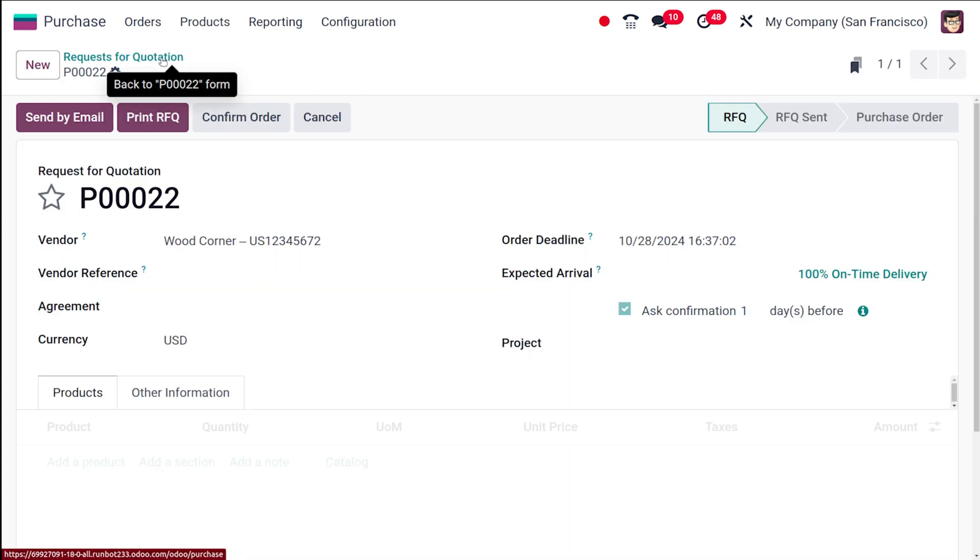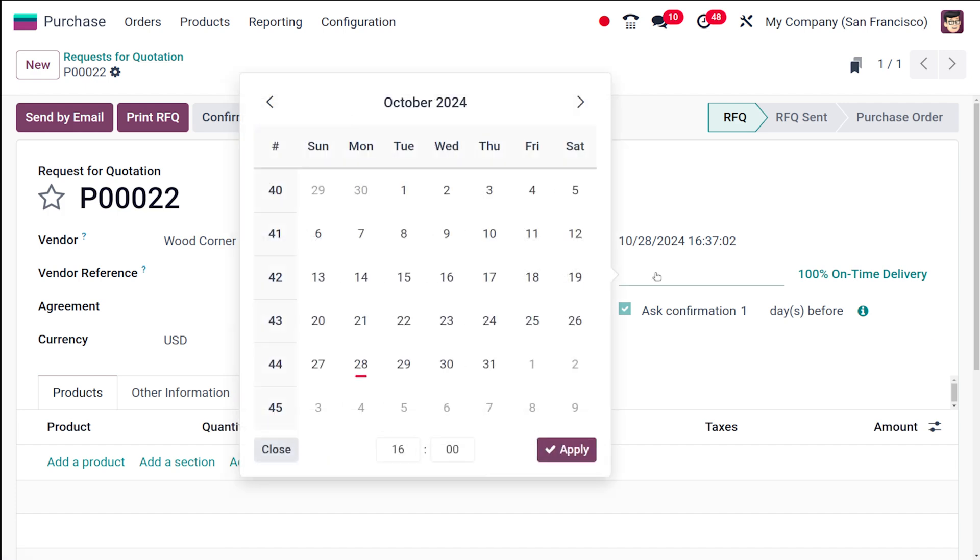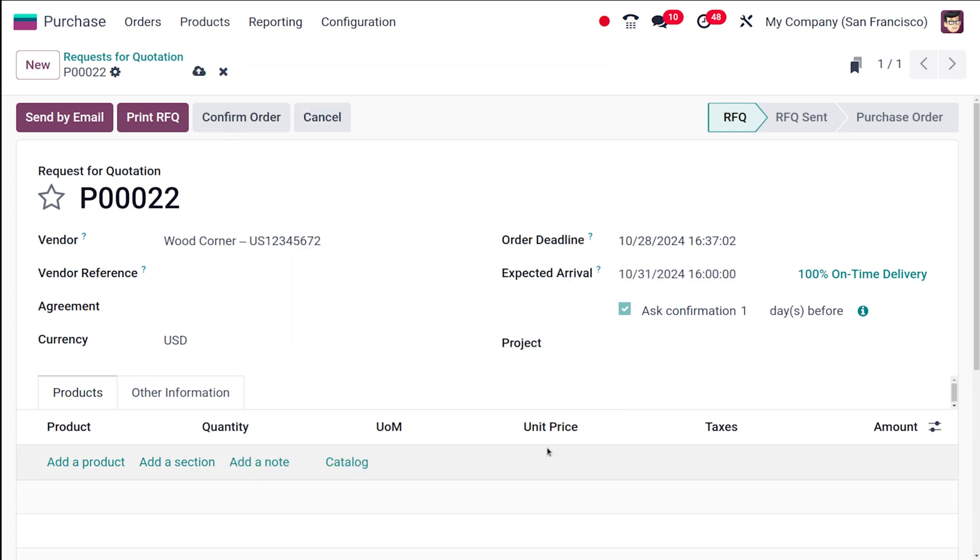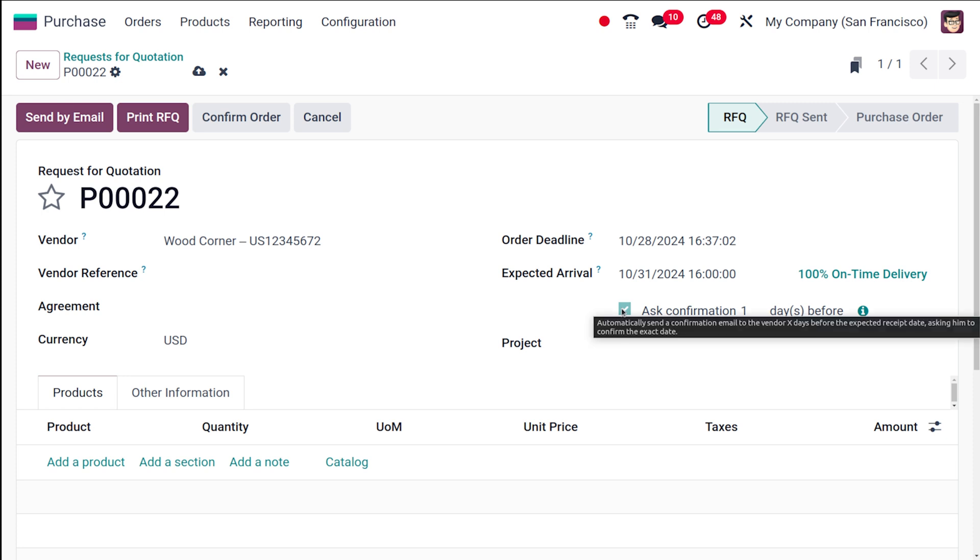Going back to the purchase order, here you have the expected arrival. You can choose the arrival date. I'm putting the 31st and clicking apply. Here is 'ask confirmation one day before.' This is basically to ask confirmation to the vendor before a certain number of days. If I'm giving five days, then before five days of the confirmation, this message will come.